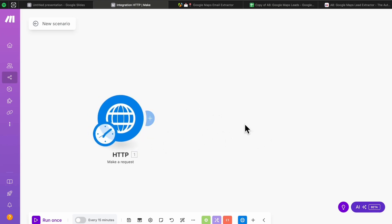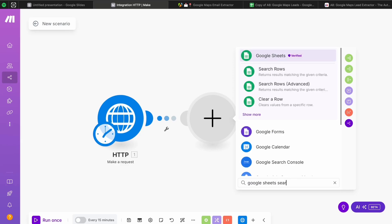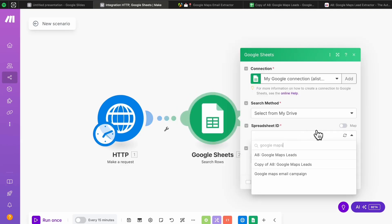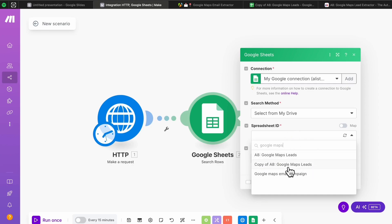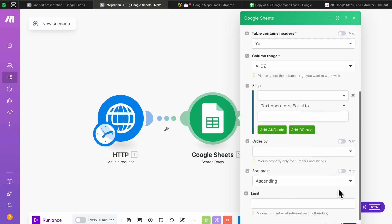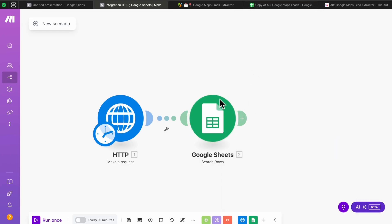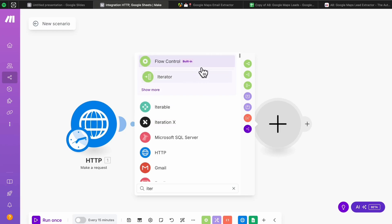Now that we have our spreadsheet, head back to the automation. Before adding leads to the spreadsheet, we need to check if the lead already exists — if it doesn't, then we add it. Add another module: the Google Sheets 'Search Rows' module. For the spreadsheet ID, search 'Google Maps' and select your spreadsheet. For the sheet name, select Sheet 1, then hit Save. This will search all existing leads in the spreadsheet so we can compare them to the extracted data.